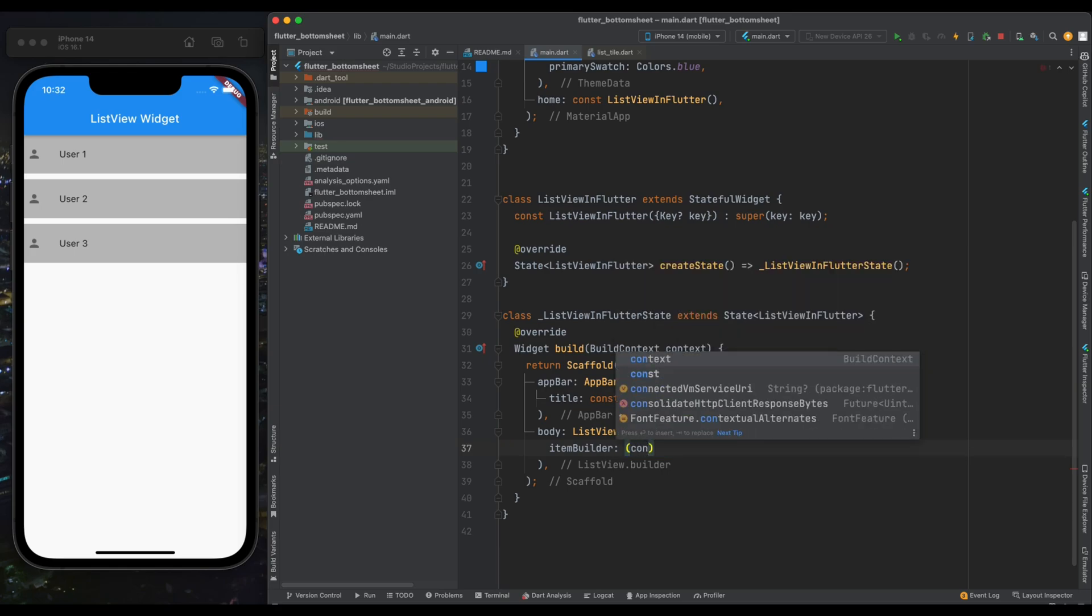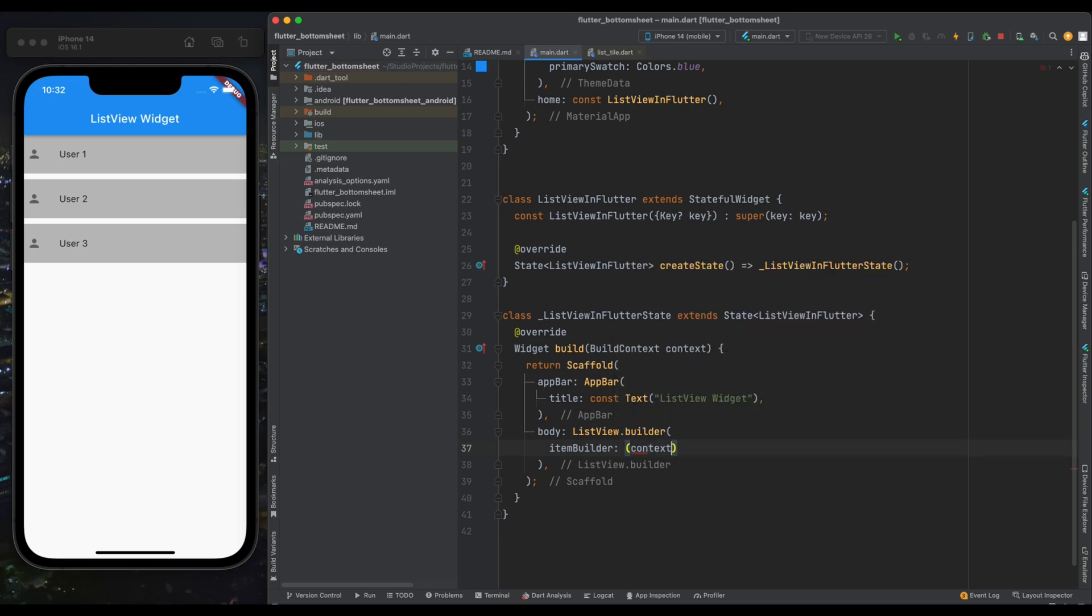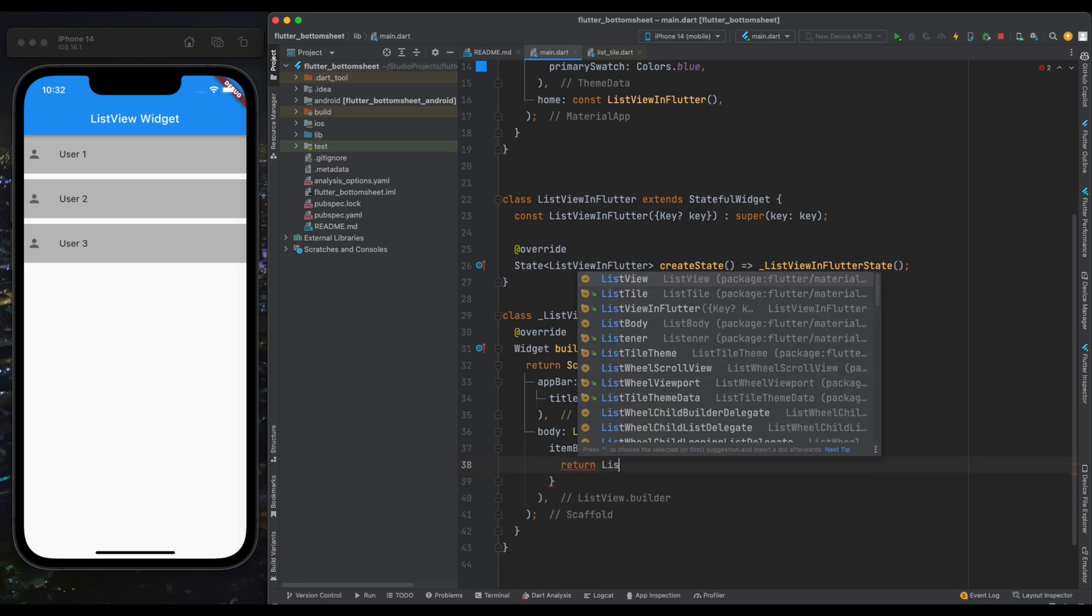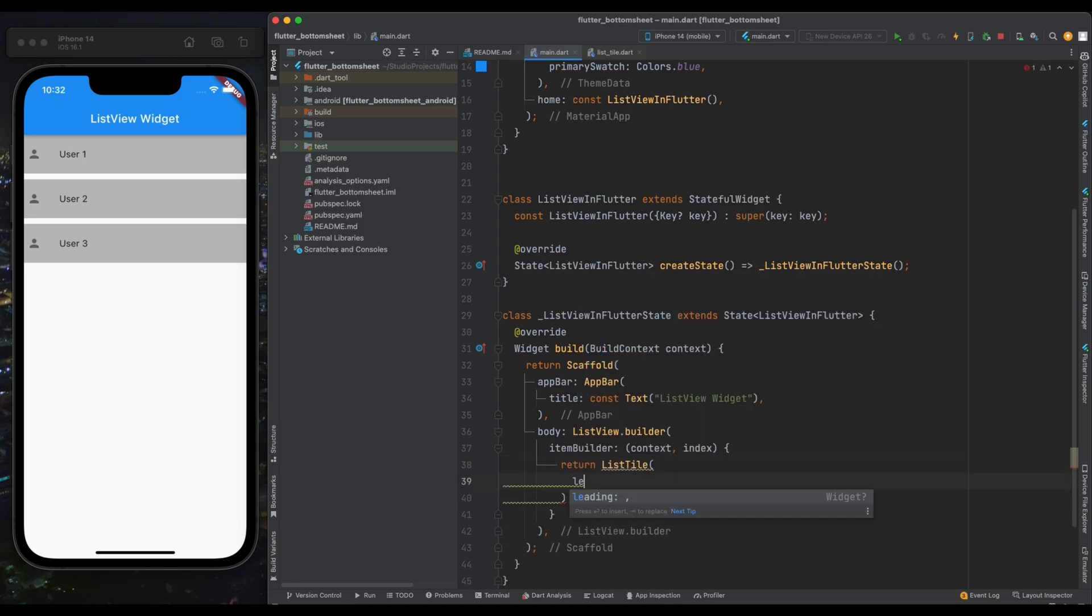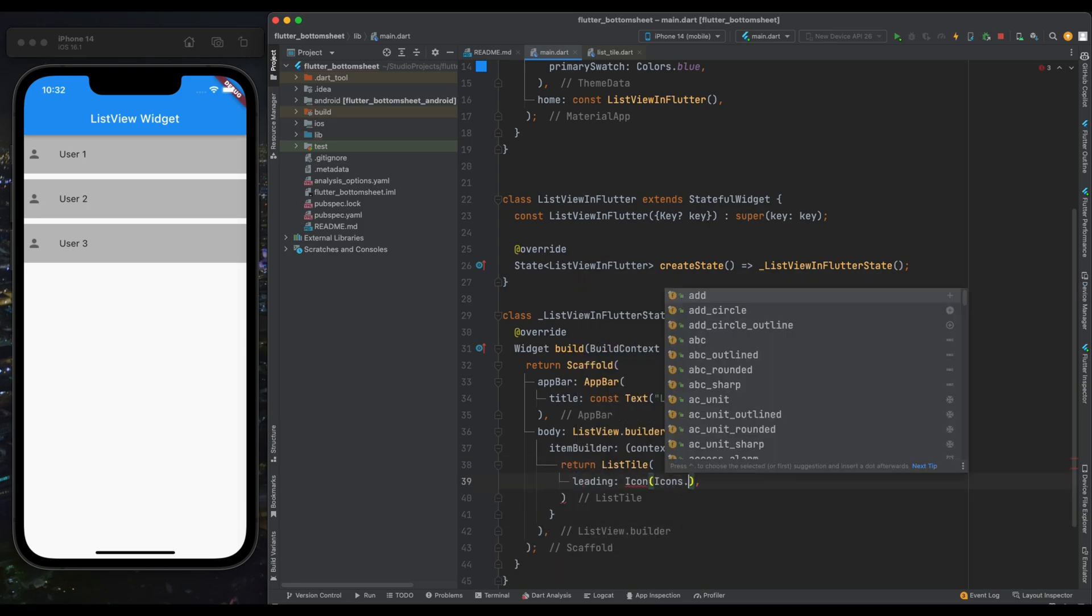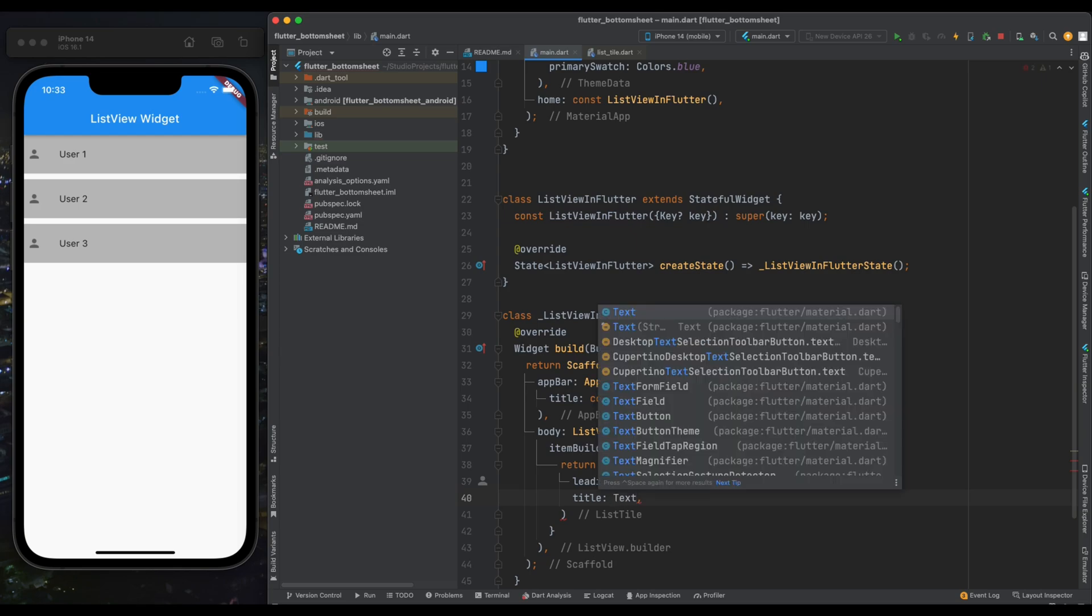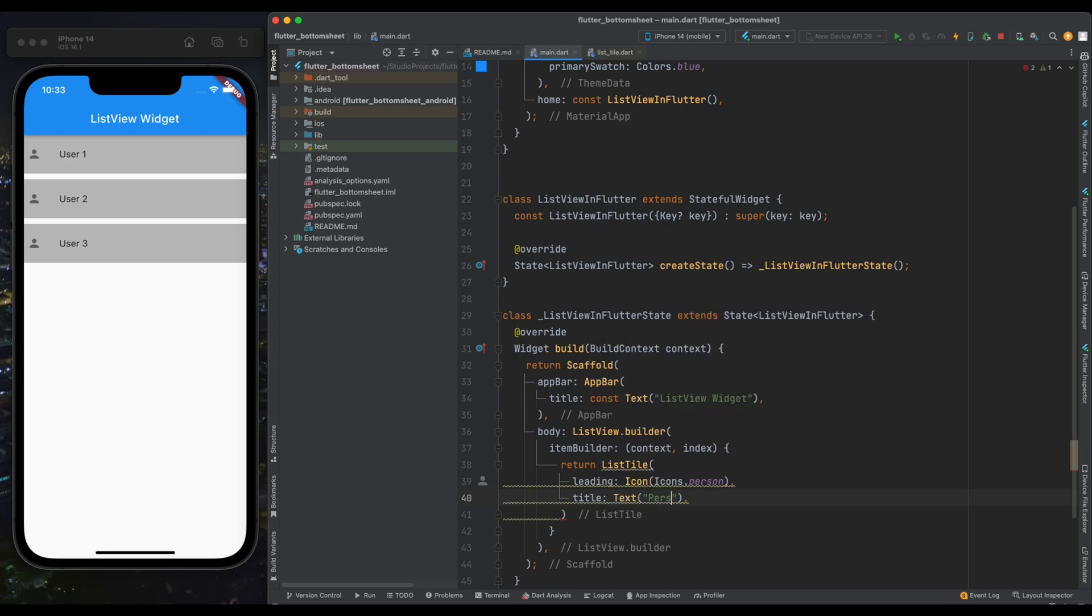So let's create our item. Come into the item builder. Item builder is going to take two parameters: one is context and another is index. Now from inside these curly braces return a ListTile with same UI with a leading icon and a title. Our title stating Person with its index.